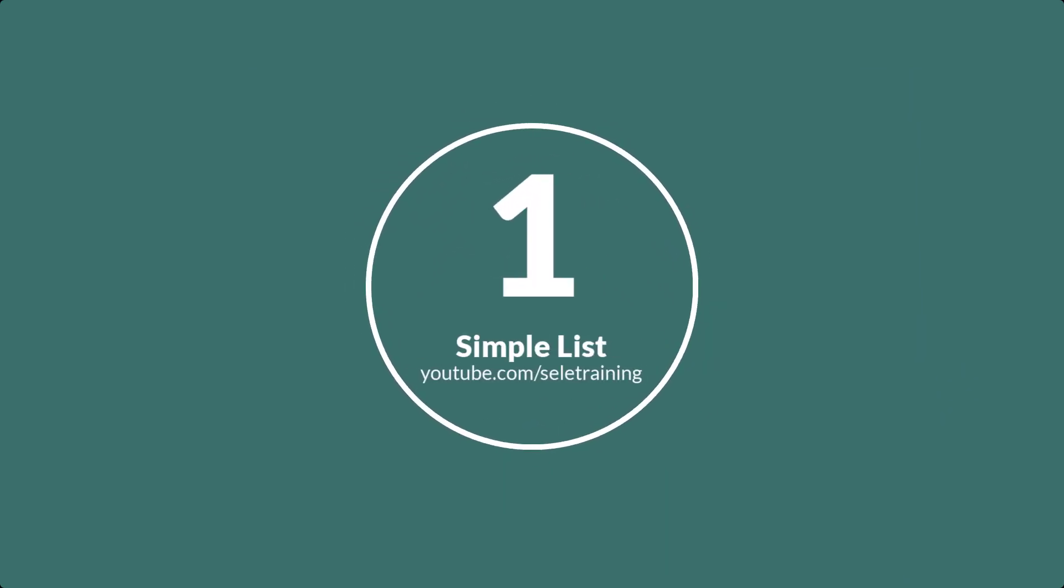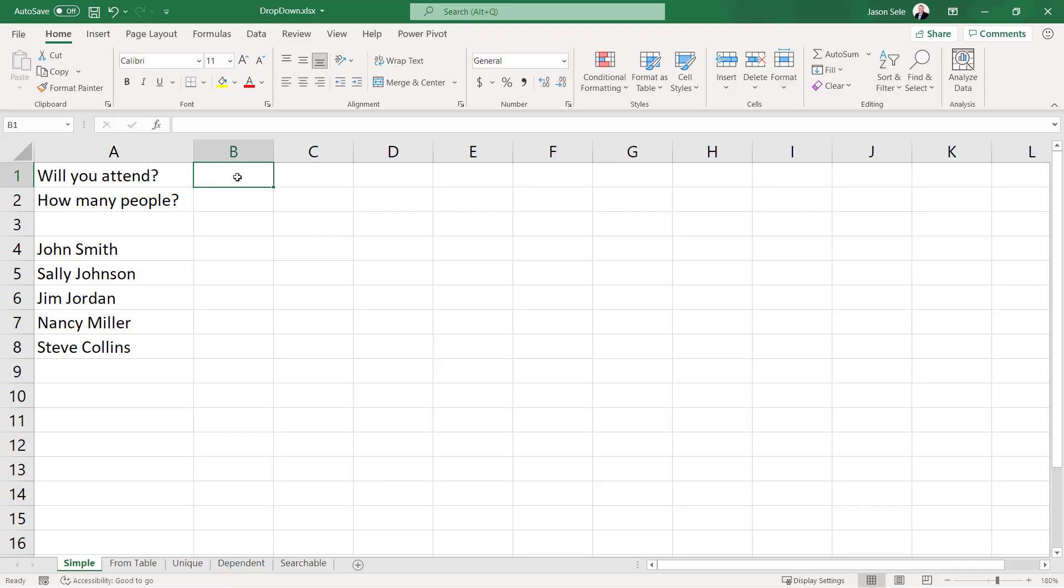Number 1: Simple drop down list. A drop down list is helpful to use in Excel when you want people to select from a predetermined list. For example, we have this question here, will you attend, and we want the answer to be yes or no. We don't want them to select anything other than that.